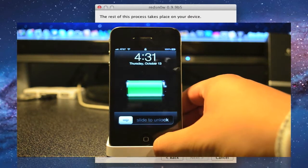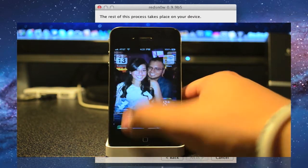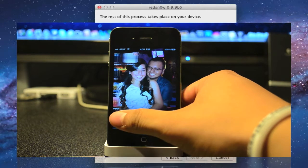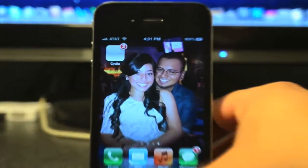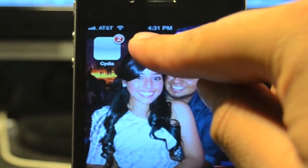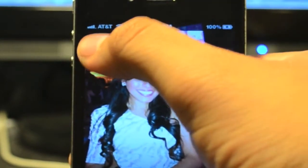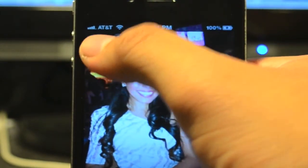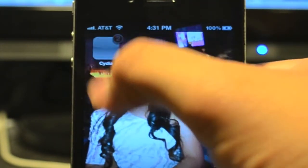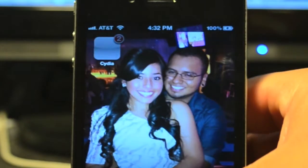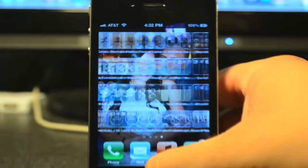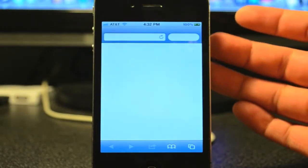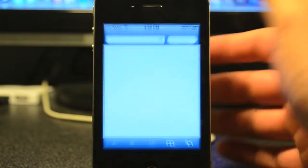All right guys, once it does boot up, go ahead and slide to unlock. If you scroll down to the right, you will see Cydia right here. It is just a white icon. As you see, if you click on it, it will not open up. And also Safari will not open as well. It will just shut down.